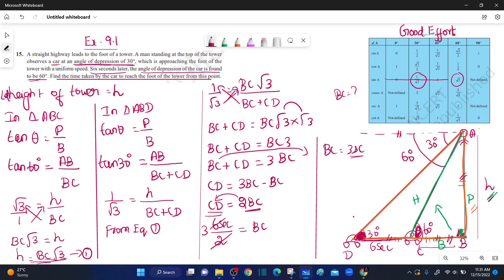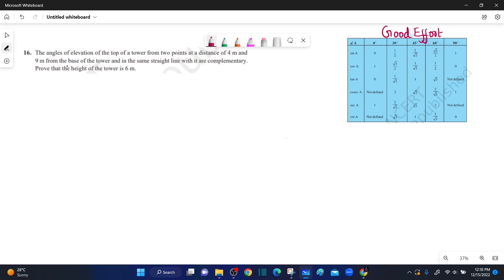Next, question number 16. The angles of elevation of the top of the tower from two points at a distance of 4 meters and 9 meters from the base of the tower, and in the same straight line with it, are complementary. Prove that the height of the tower is 6 meters.